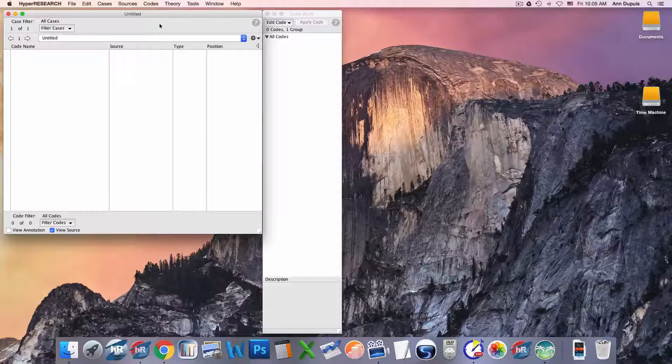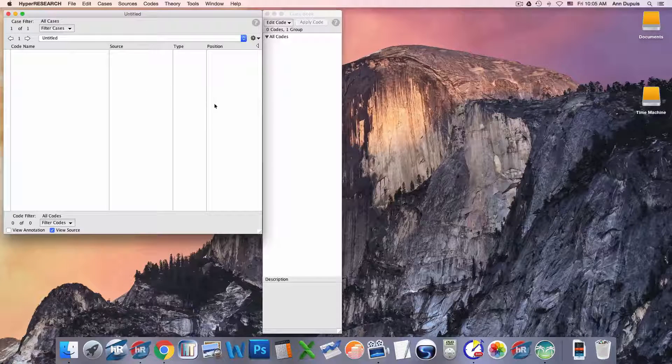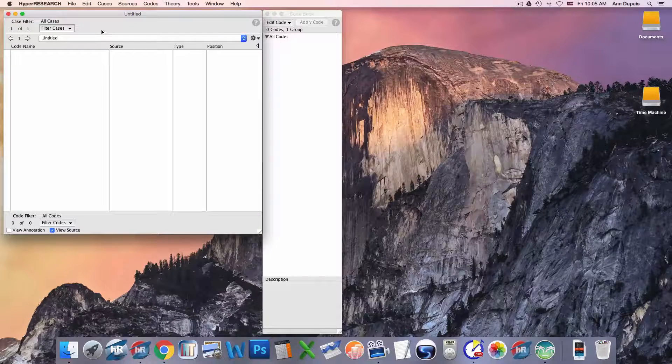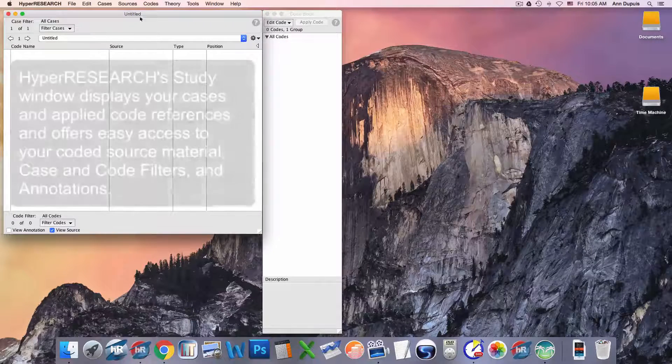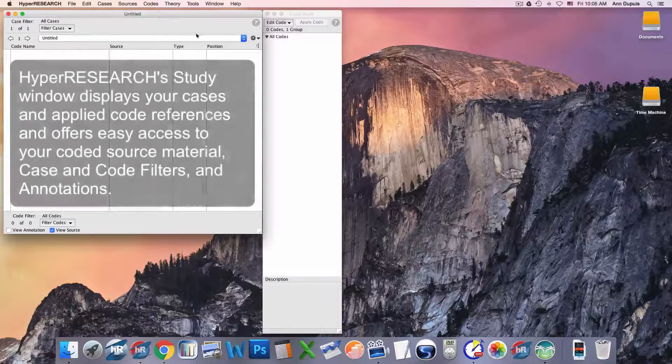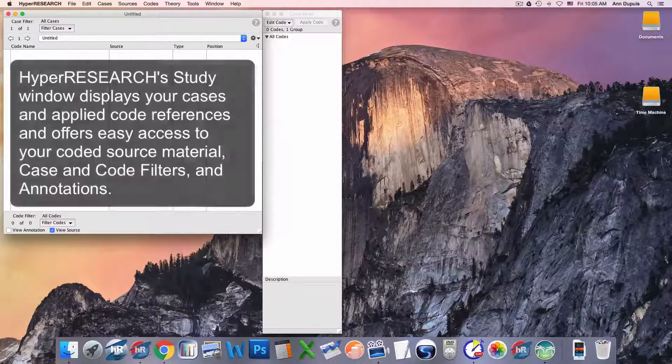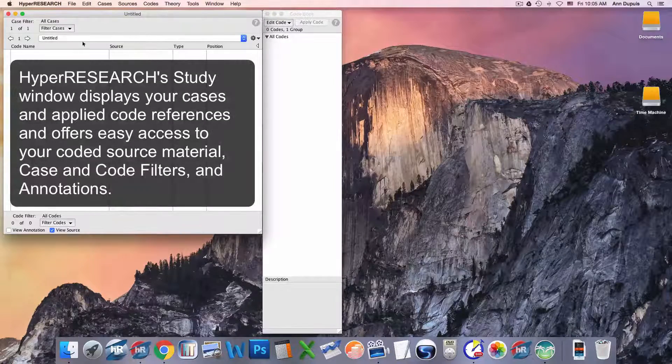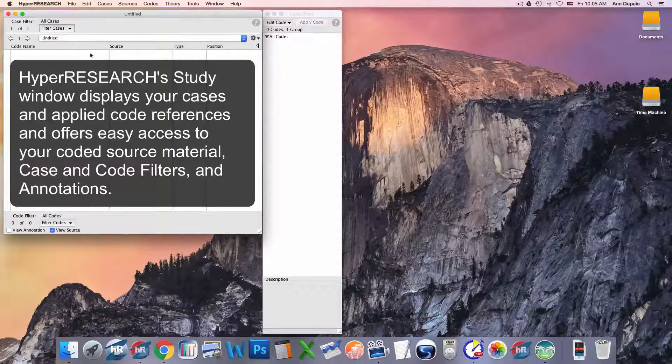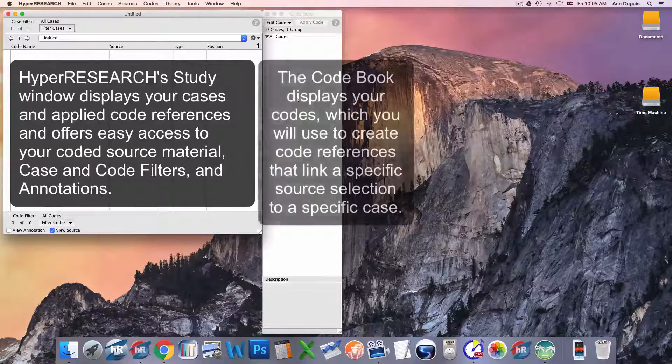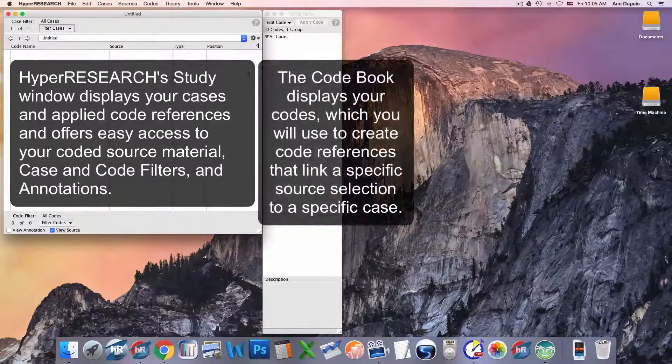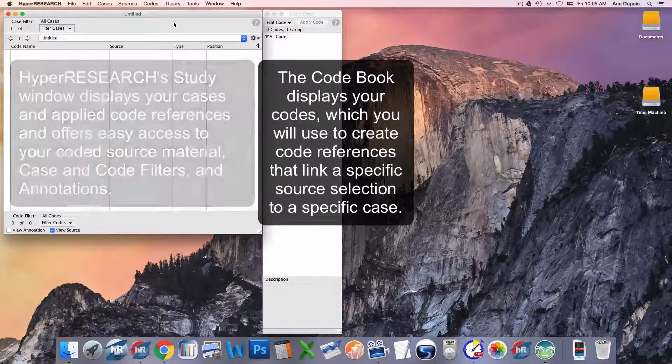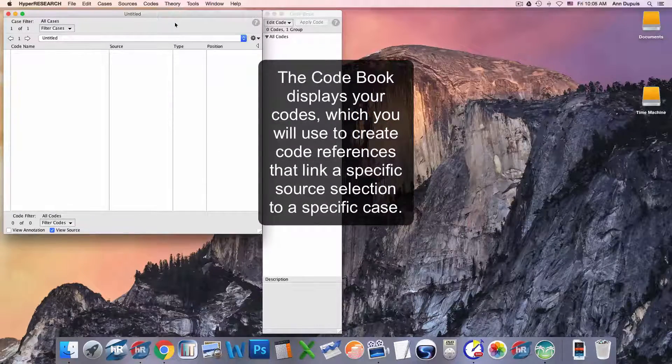I just opened HyperRESEARCH and created a new study, which currently doesn't have a lot of information in it. It doesn't have a name, it doesn't have any cases set up, it doesn't have any codes, but that's all okay. I can begin coding immediately if I wish to.